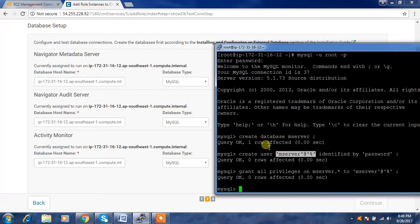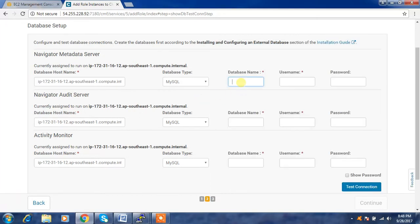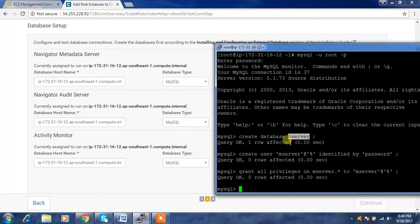Use those details — the database name is 'mserver', username is 'mserver', and the password is 'password'. Similarly, create the database and user for the Audit Server: create database 'aserver', then create the user.